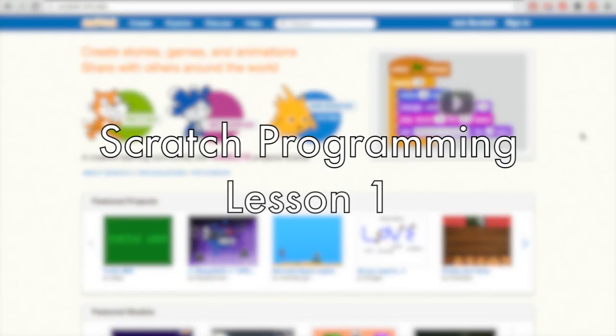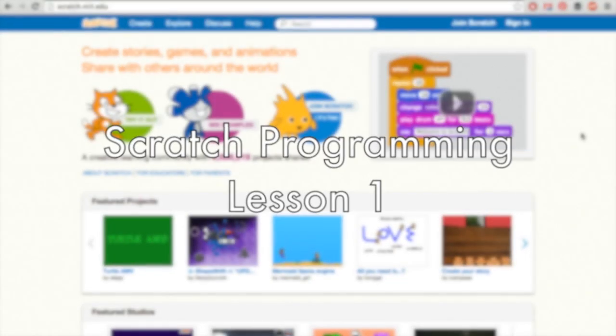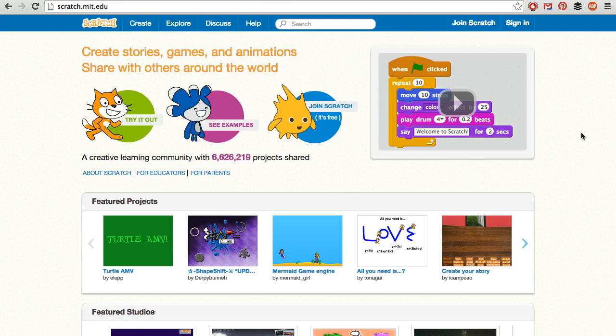We're talking about Scratch, which is a programming language that was created by some folks at MIT, the Massachusetts Institute of Technology.